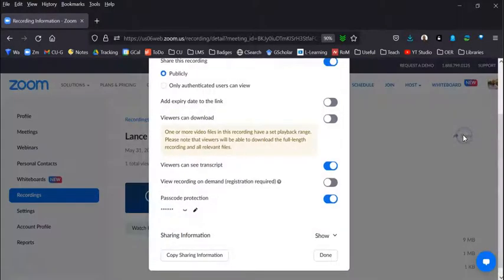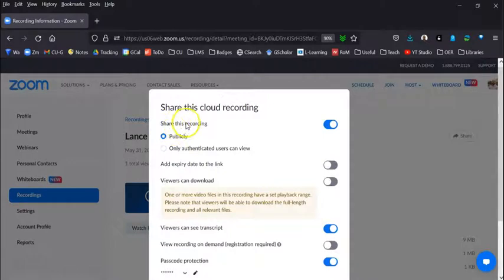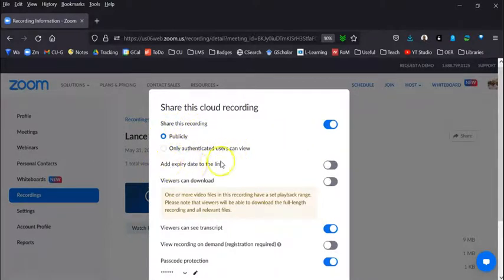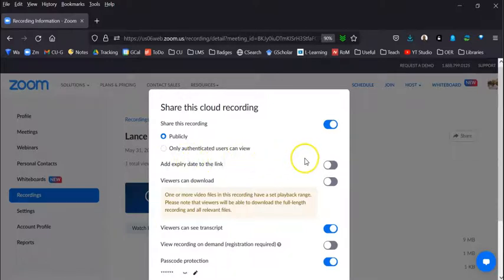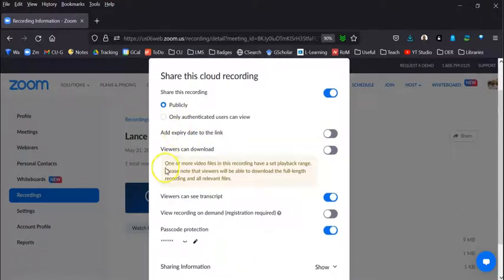And here again, it gives you a couple options of sharing: publicly, meaning that's anybody with the link; add an expiration date to the link so after that certain date nobody can access it even if they have a link.